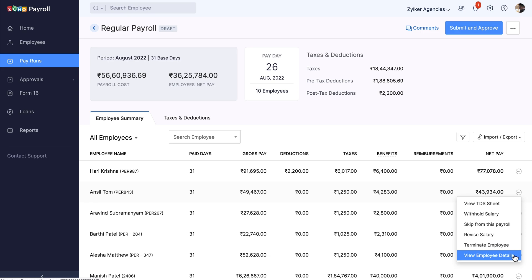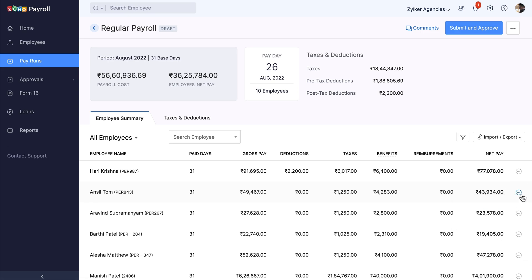Once these changes are updated and the draft pay run is completely checked, click the Submit and Approve button.